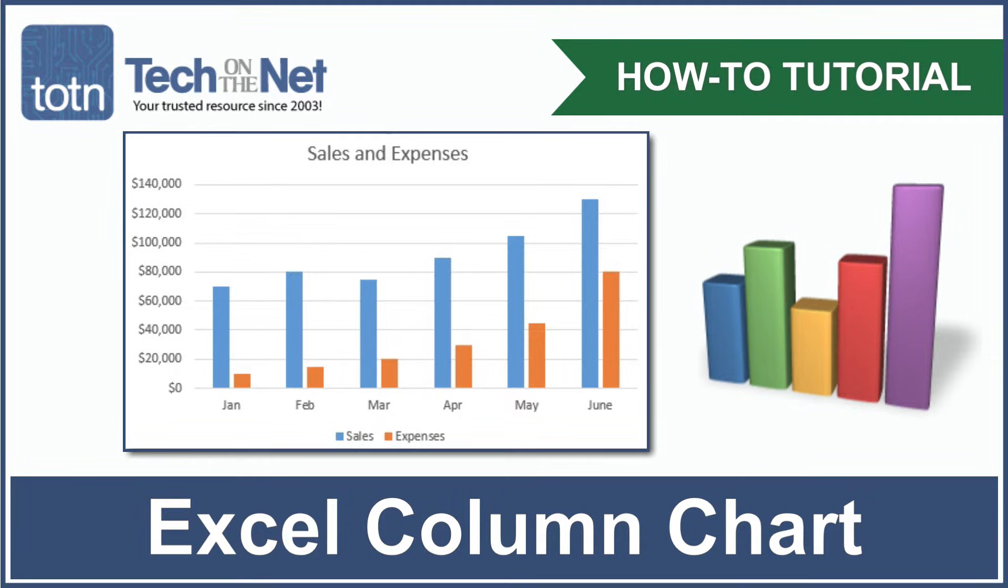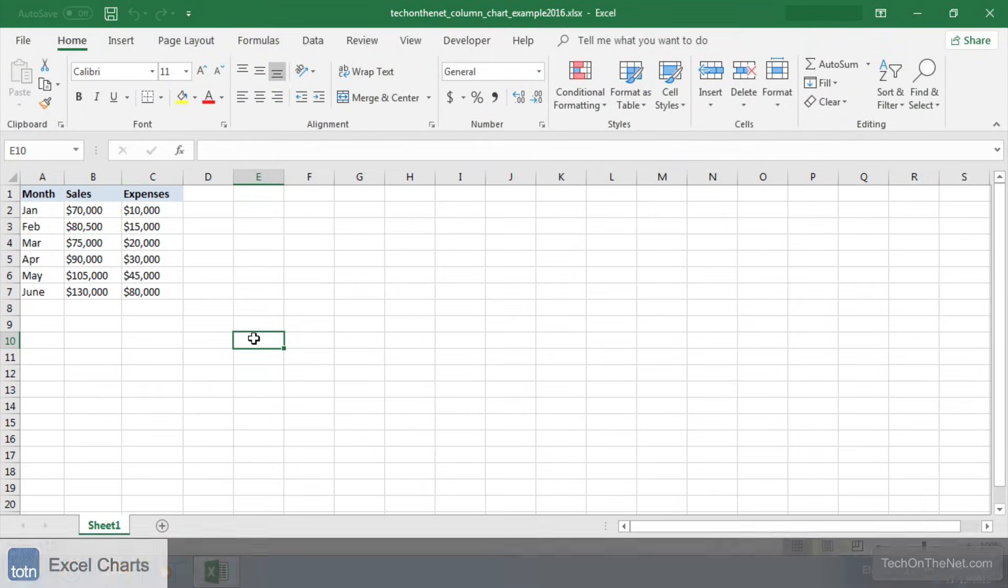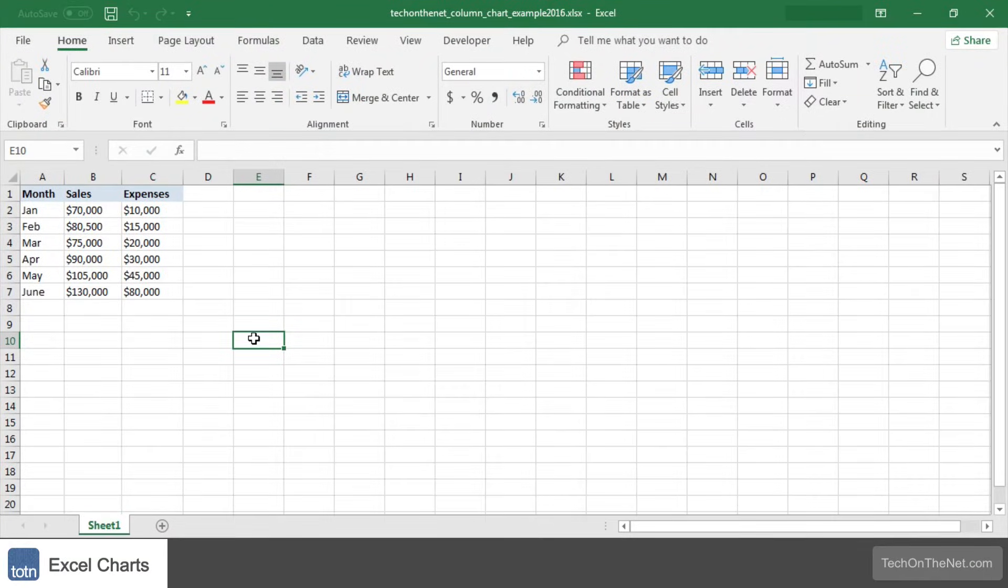A column chart is a type of graph in Excel that uses vertical bars to represent your data. You can use a column chart when you want to compare values across categories.